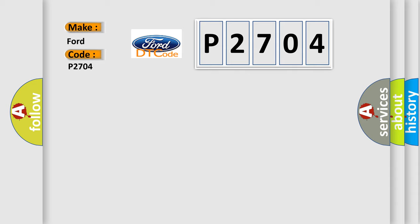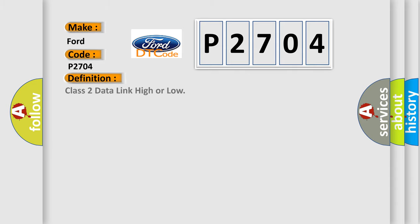The basic definition is Class 2 data link high or low.